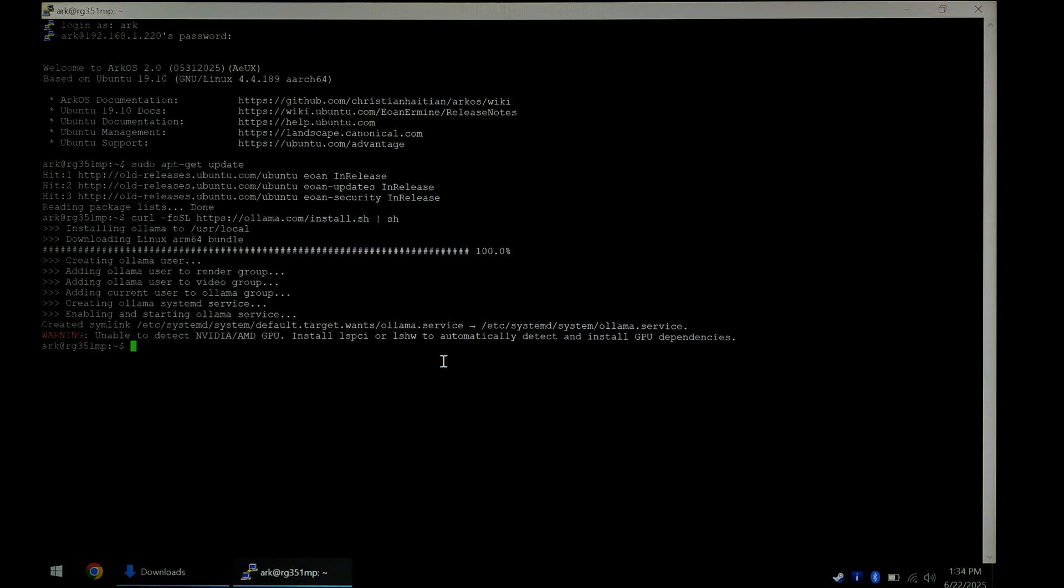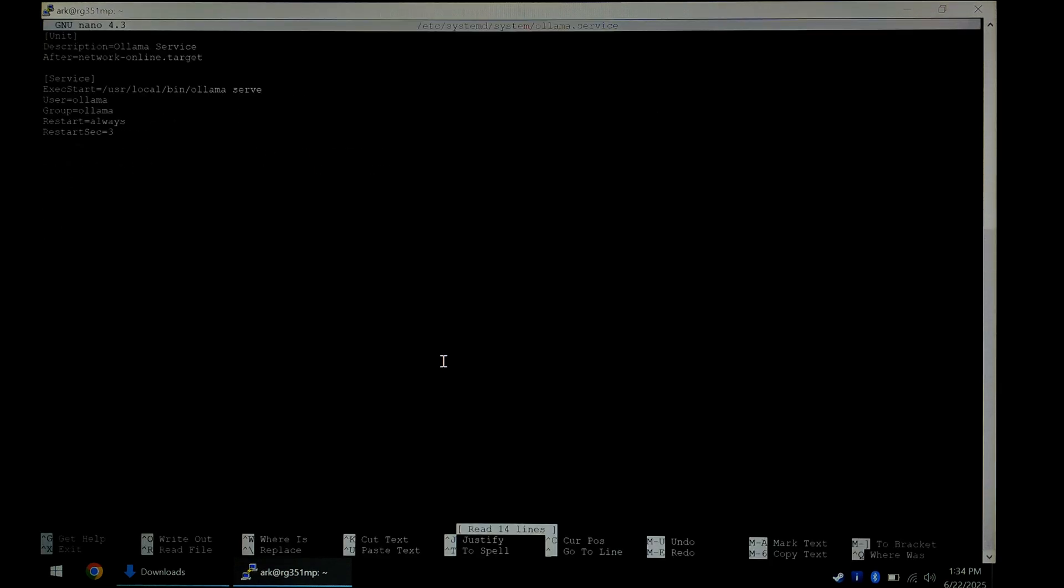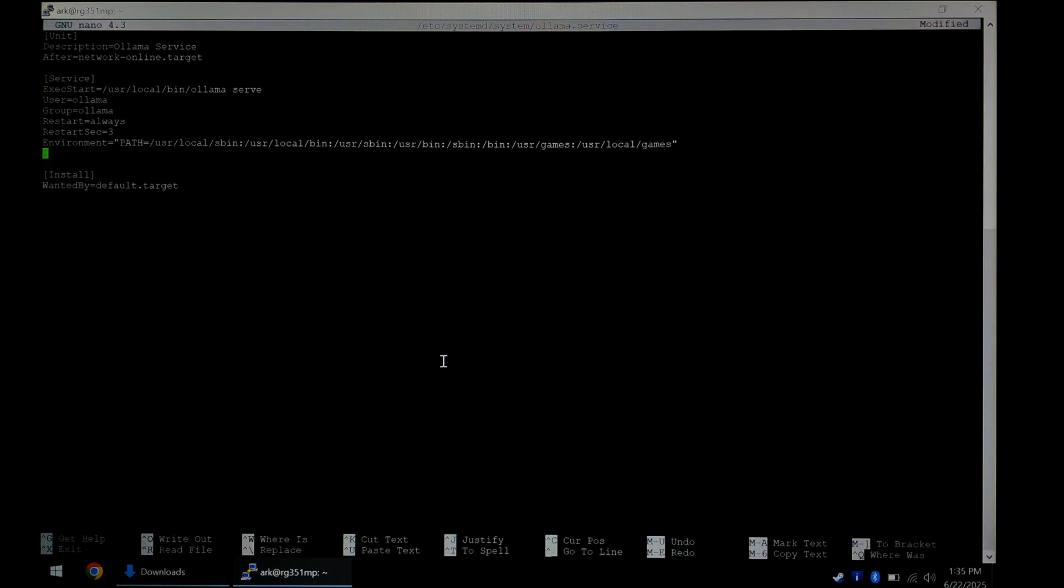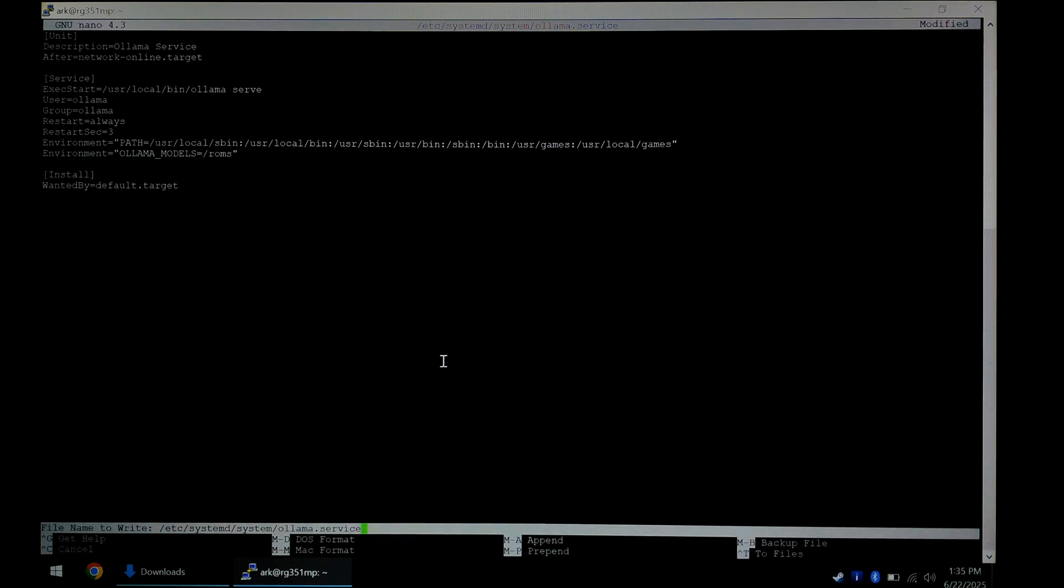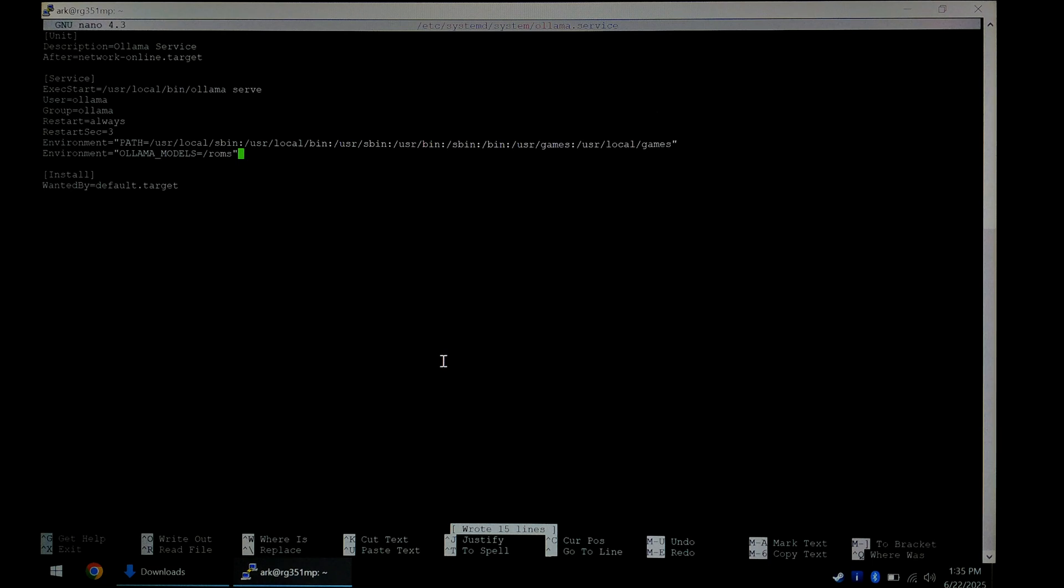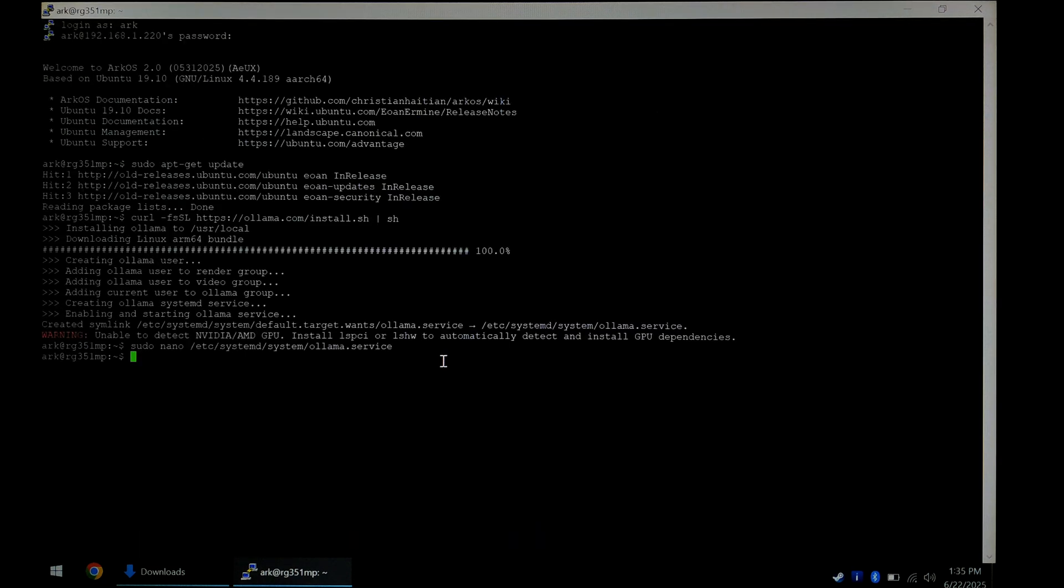But since our Linux partition is so small, we do want to move the default model location to our ROMS partition. To do that, we're going to do sudo nano ollama.service. Press enter. There we go. We're going to go down just below environment. Press enter. And we want to add environment equals ollama models equals backslash R-O-M-S, which is our EasyRomas partition. Make sure to close the quotes. And we'll save it. Hold down control, press O. Press enter. Hold down control and press X to quit.